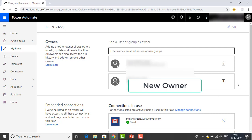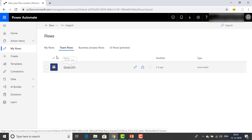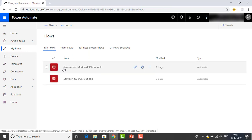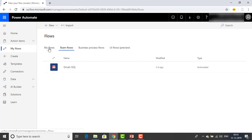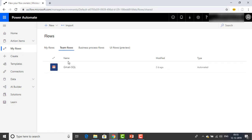Now if I want to delete that owner, I can go ahead and delete it. Let me go back to My Flows and then go to Team Flows — and you can see that the flow has been moved from My Flows to Team Flows. Previously, the Gmail-SQL flow was in My Flows. Now it has been moved to Team Flows because I added a user there, so that person can access these flows.